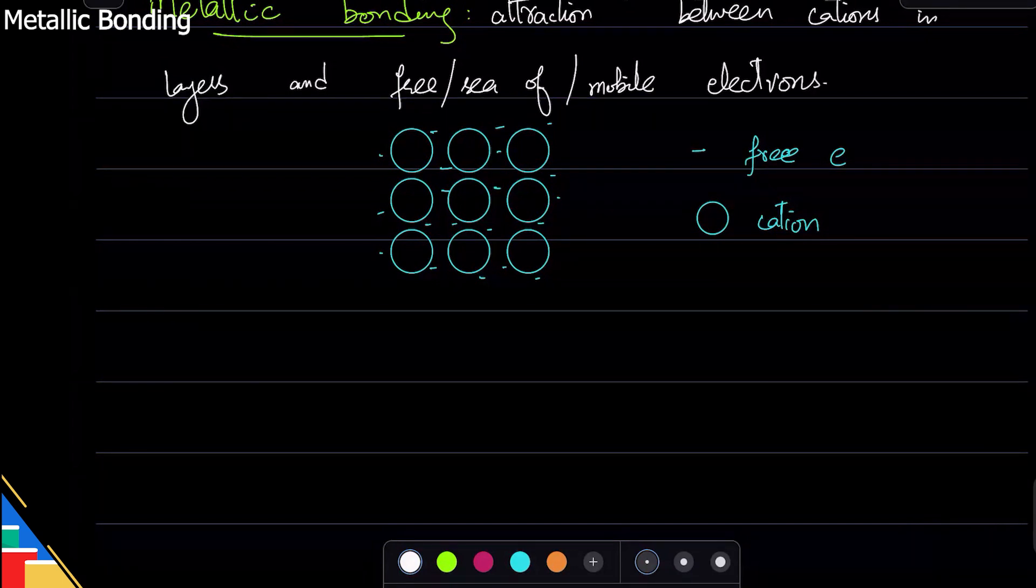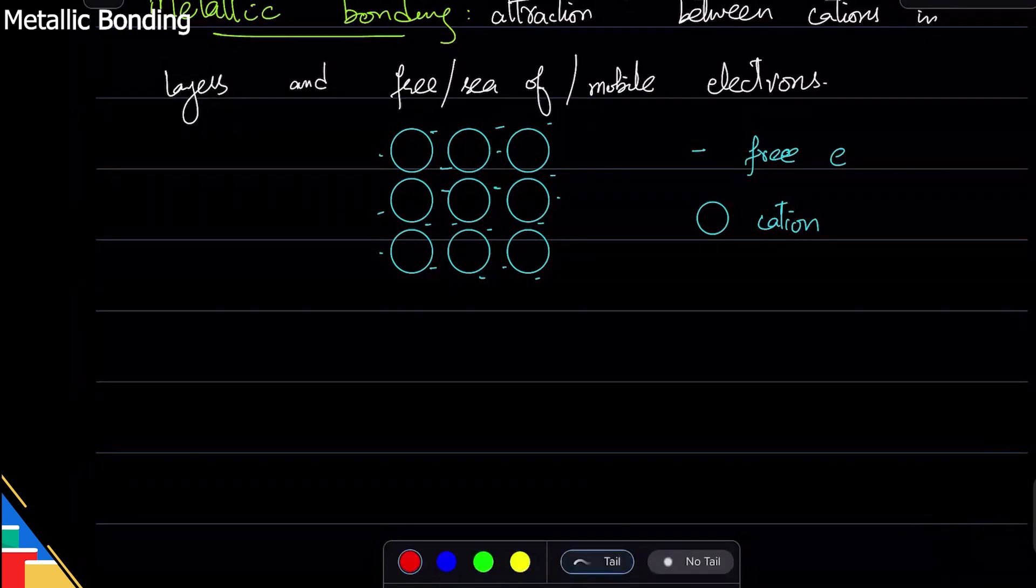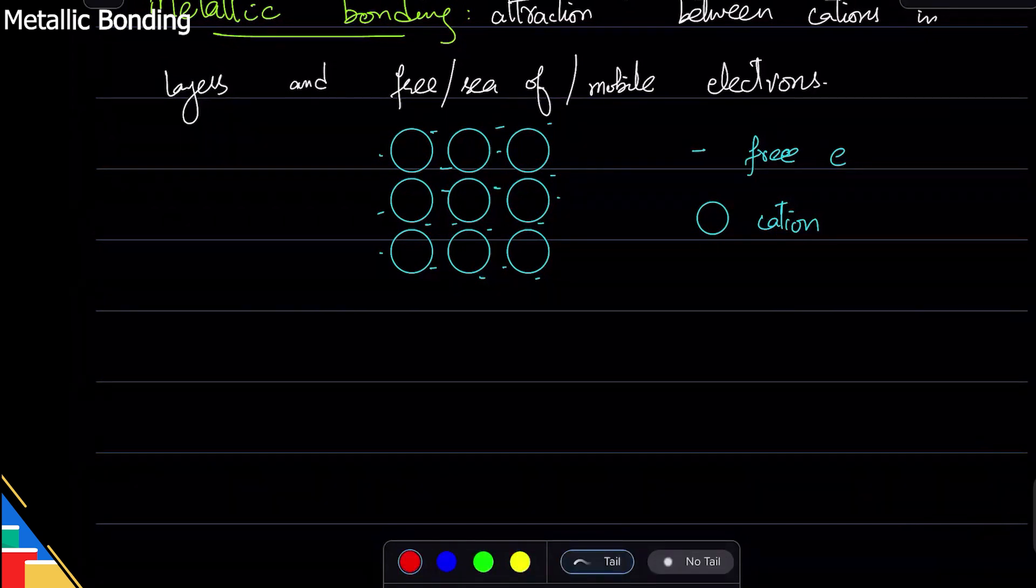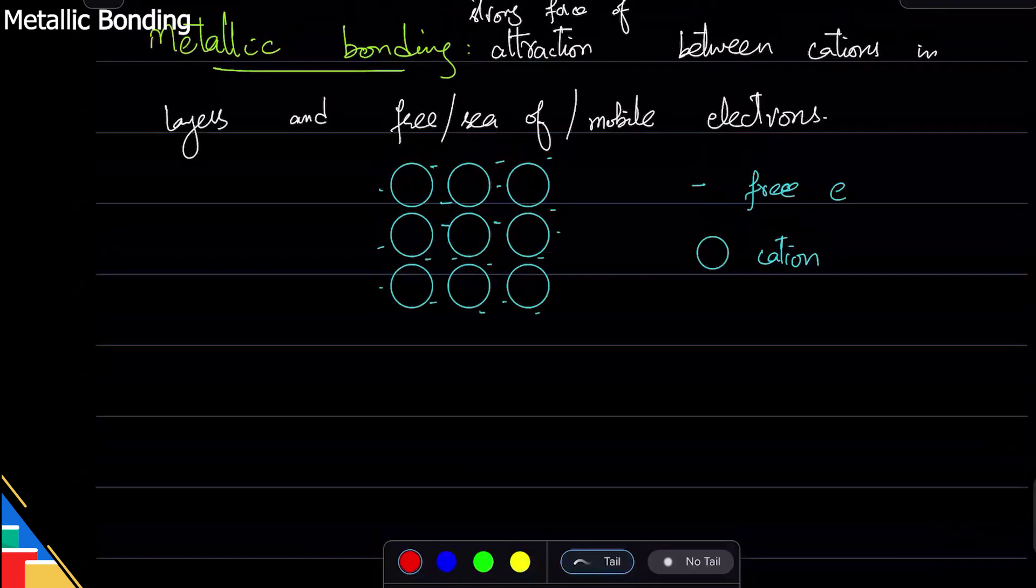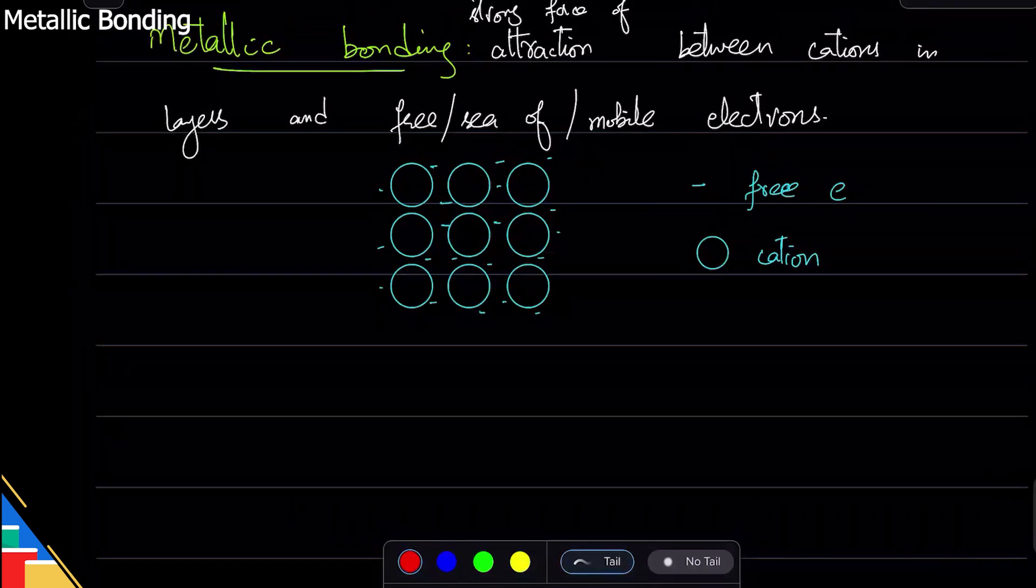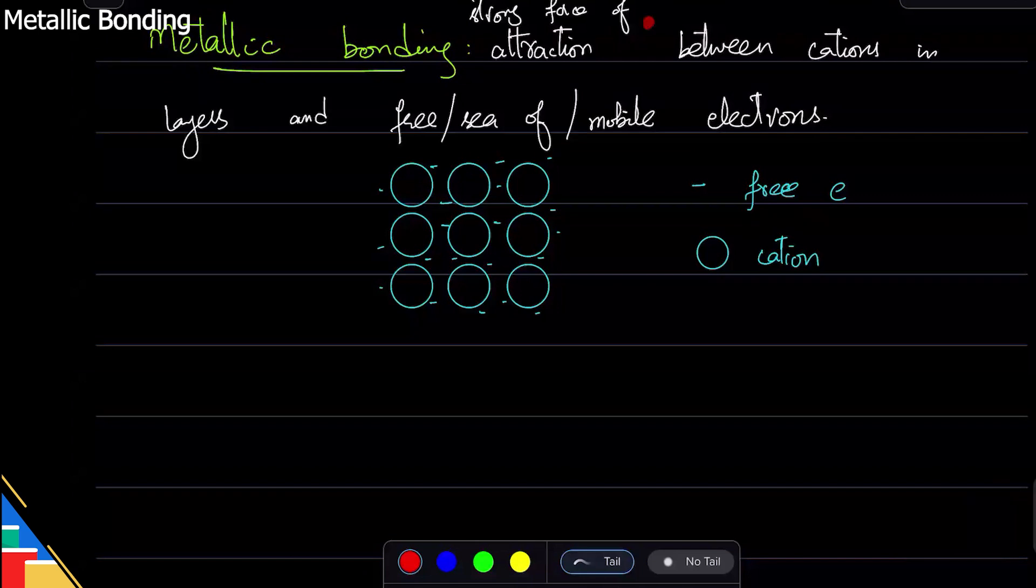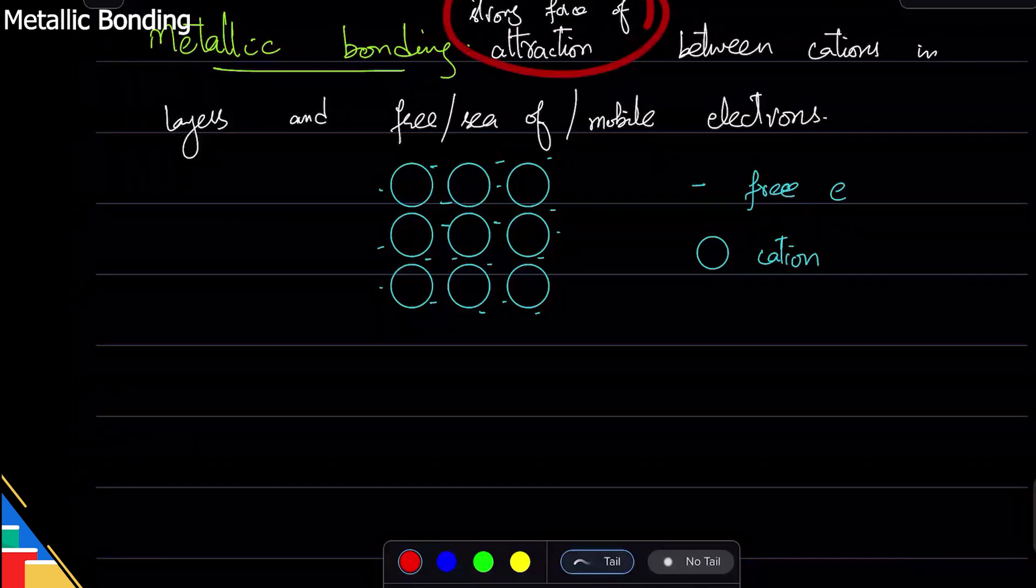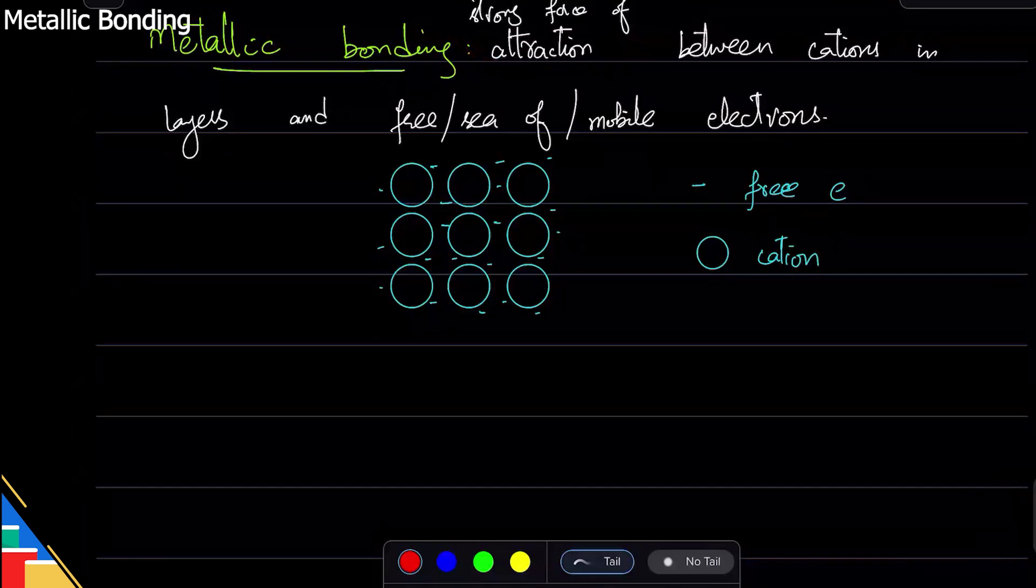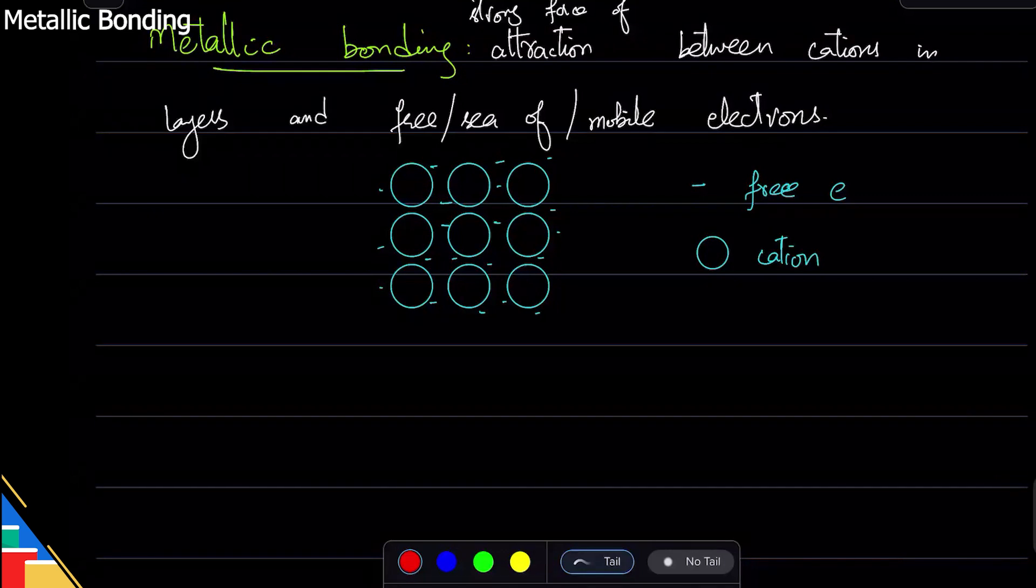Now where's this attraction coming from? Remember, positive attracts negative. Cations are positive, free electrons are negative, and positive attracts negative. This attraction is called metallic bonding.